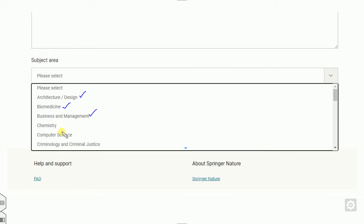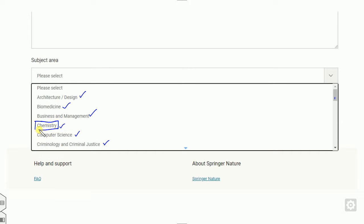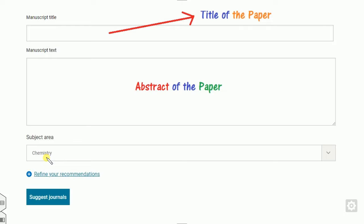Options include biomedicine, business, chemistry, computer science, and many more. You can scroll down below. Once you select any one of them — for example, if I choose chemistry — it will be set here. After that, you can click on "suggest journal" and your display list will appear.